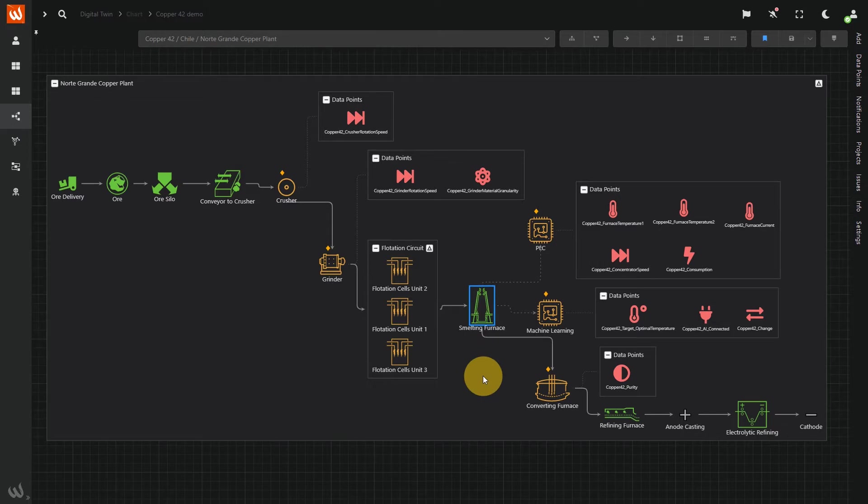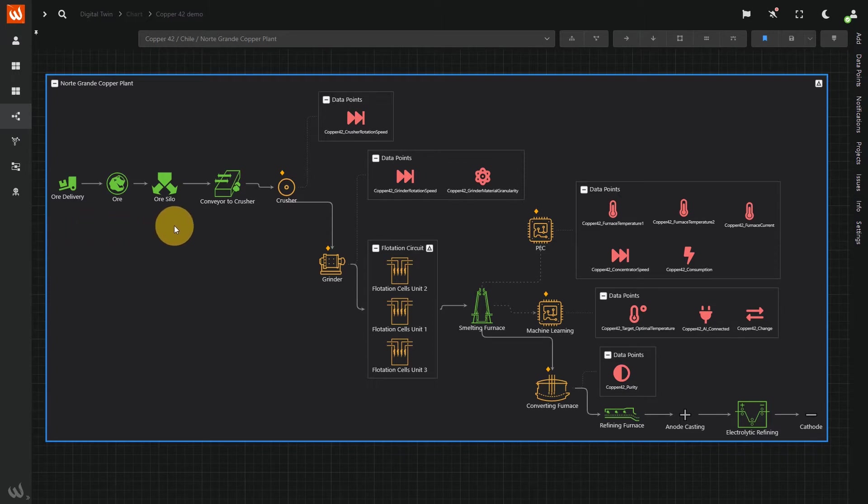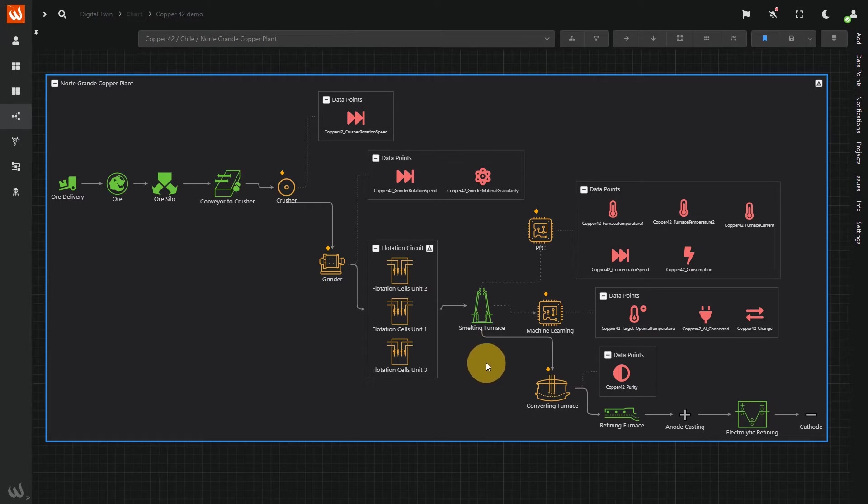In this digital twin, the whole process can be monitored in real time, from the ore delivery to machines and equipment such as conveyor, the crusher, the grinder, the three furnaces and the electrolytic refining.